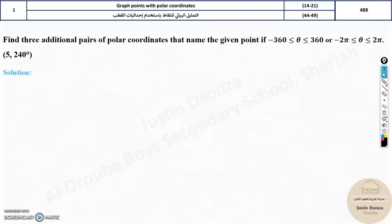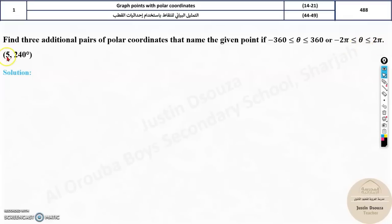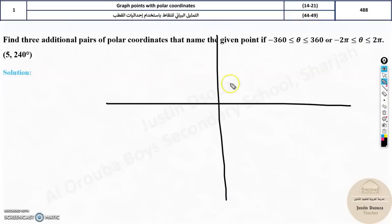Welcome to the first topic of the exam scheme. Here they have asked us to find the multiple representations of a polar coordinate — specifically, 3 additional pairs of polar coordinates that name the given point, where theta ranges from negative 360 to positive 360 degrees, or negative 2π to positive 2π, for the point (5, 240°). It may seem complicated but it is very easy.